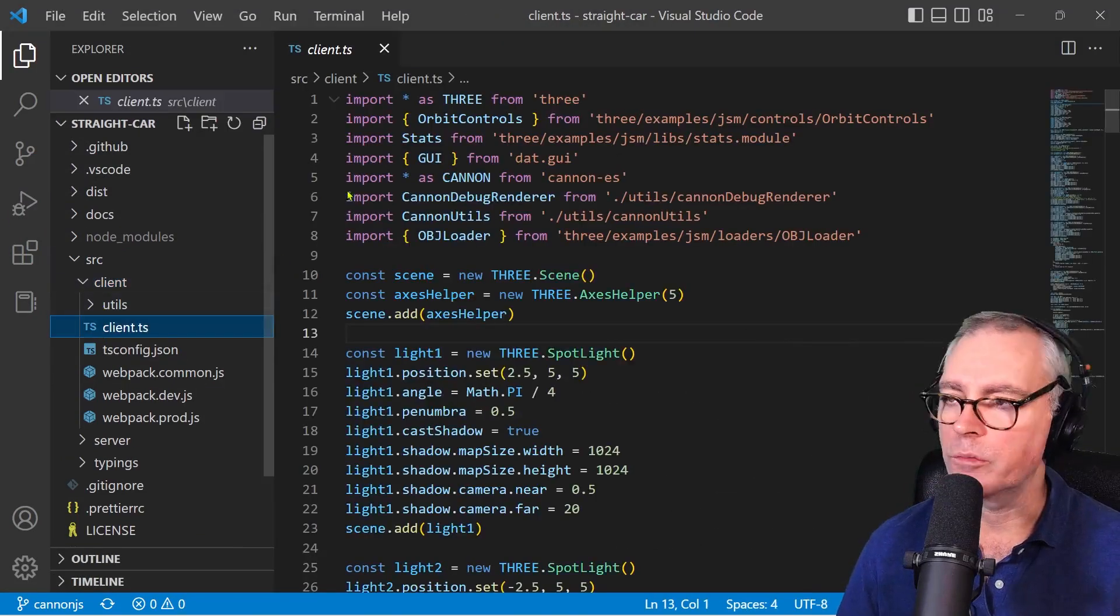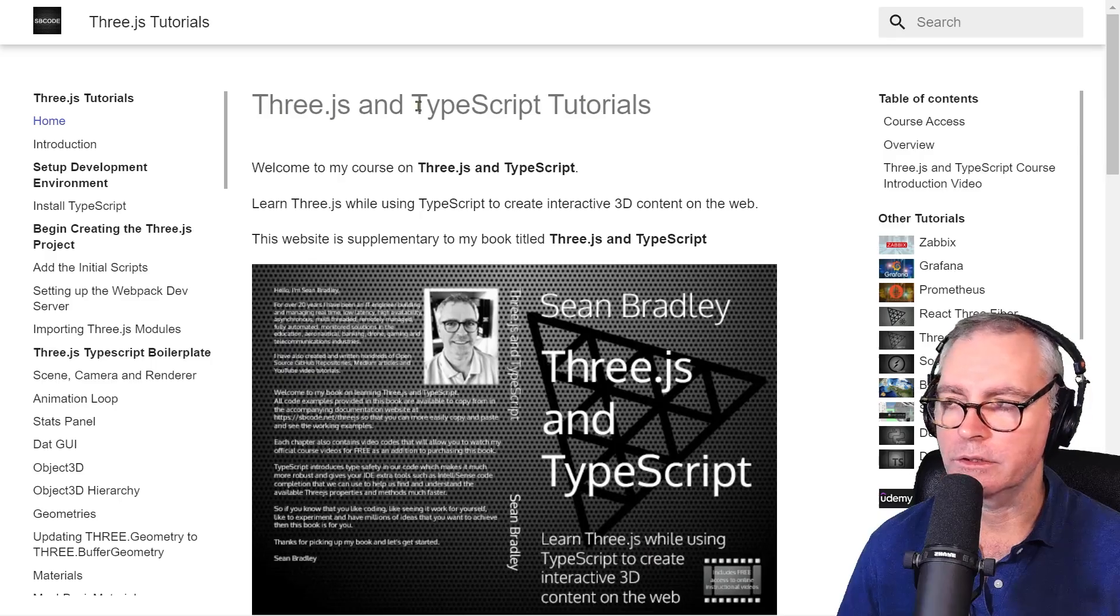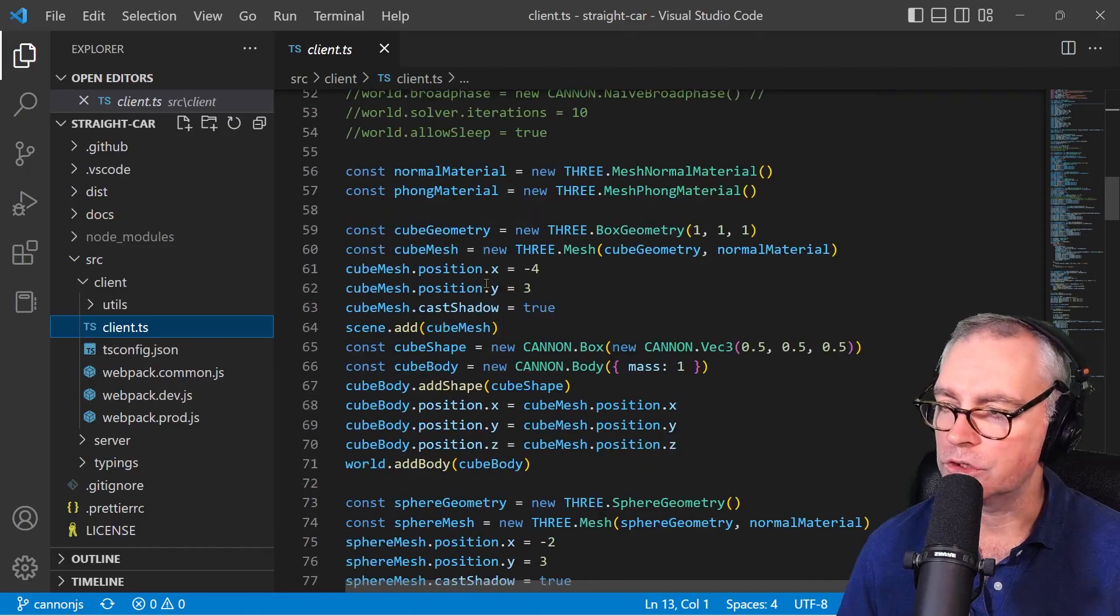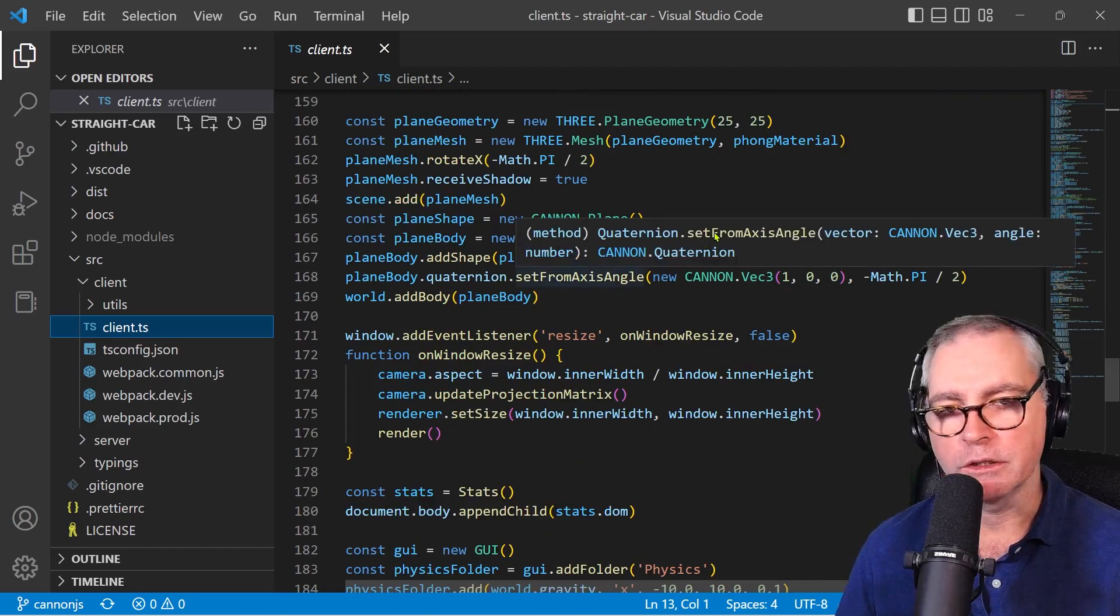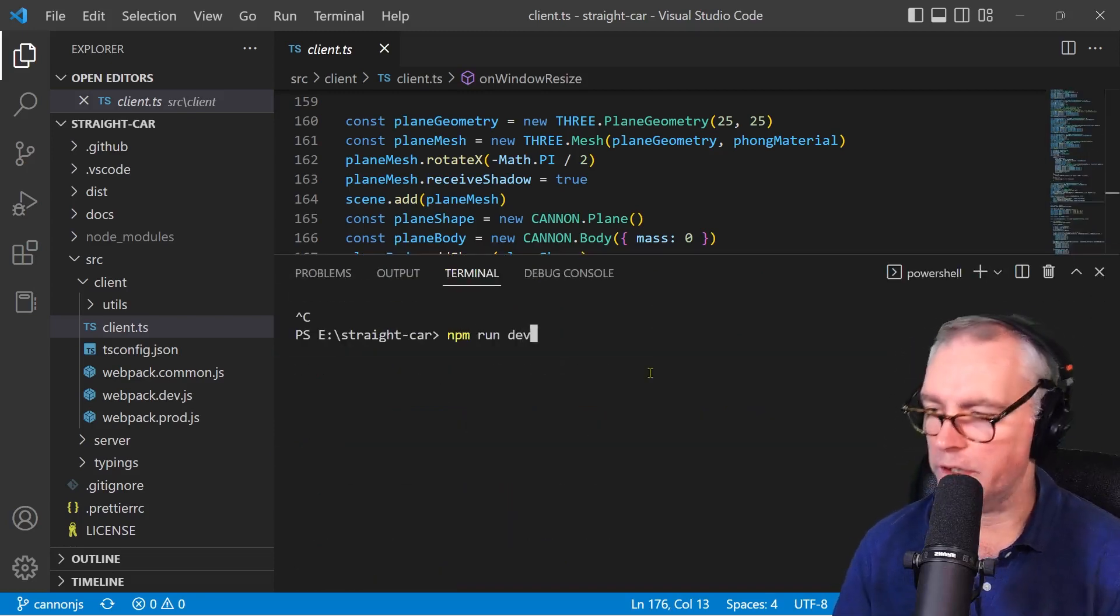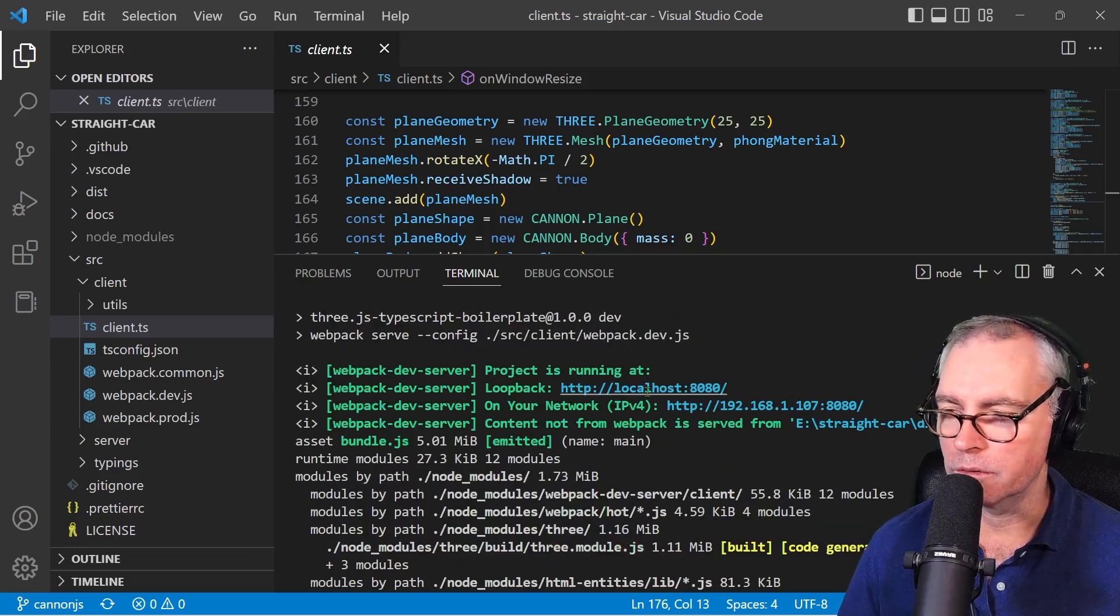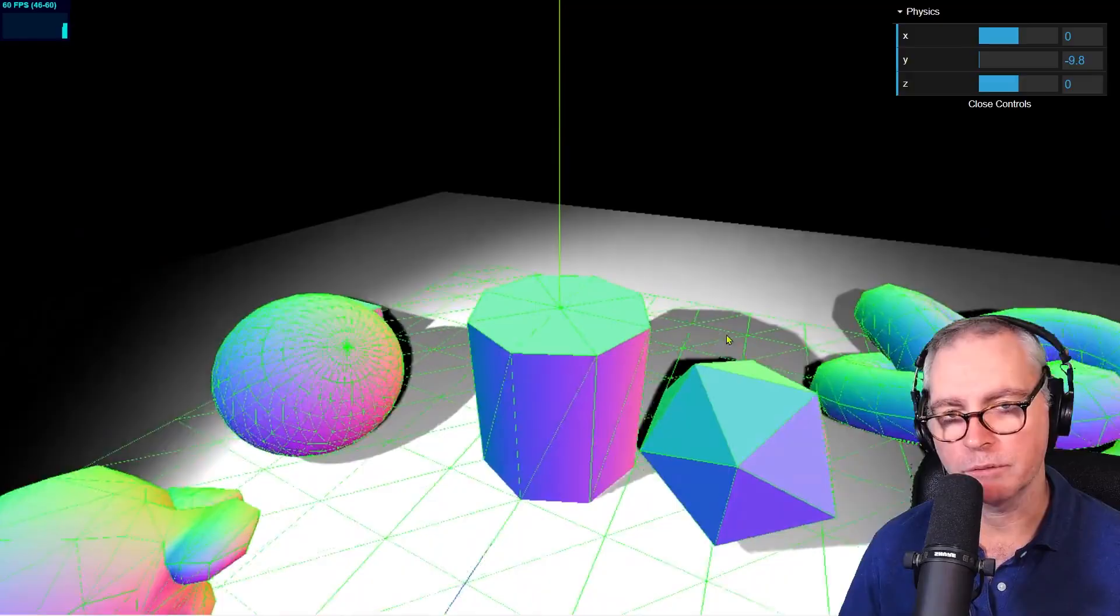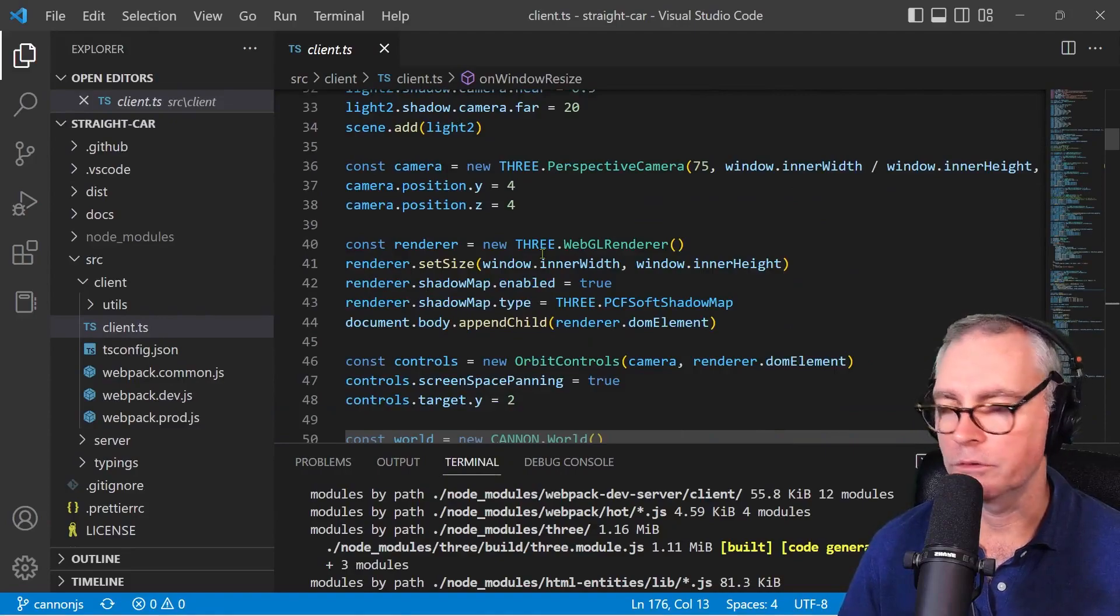The actual code that will start in the browser is this here. I discuss all the code that you see in here in my Three.js course that you can access from this website through various platforms: Udemy, YouTube, Skillshare, or through my book. So I'm not going to show you what every line of code does. But if you did the course, you would have a pretty good understanding of what everything means. We can see that running in the browser if I just open up a terminal here in VS Code and write npm run dev. It started up a local server serving my example on localhost 8080.